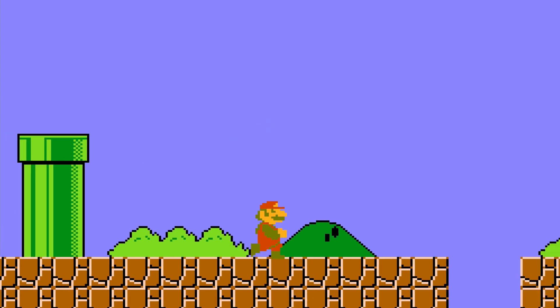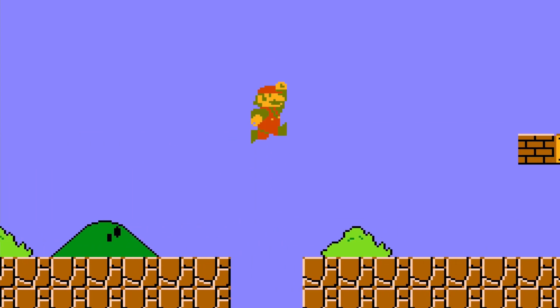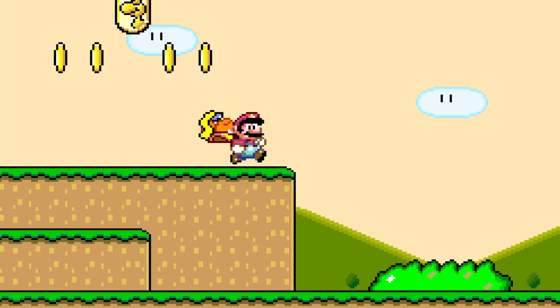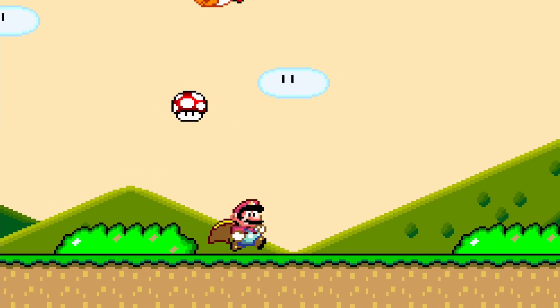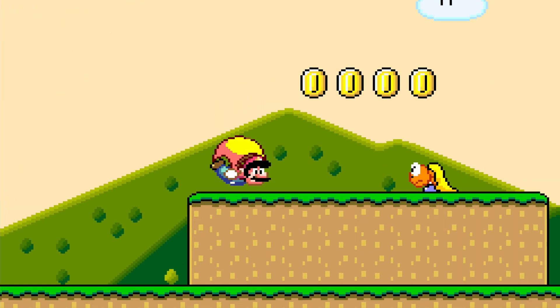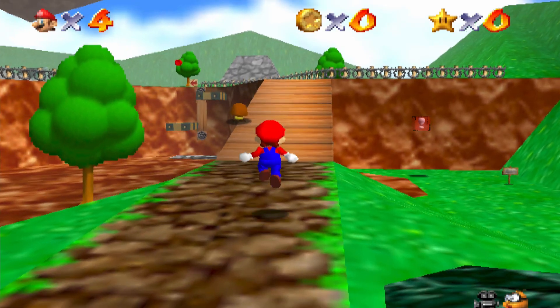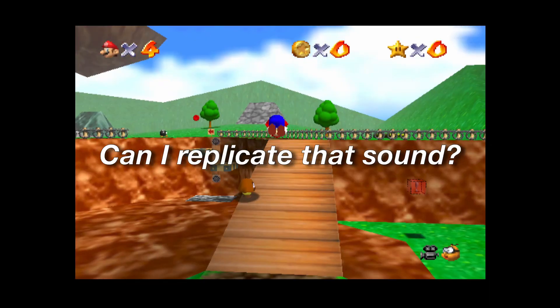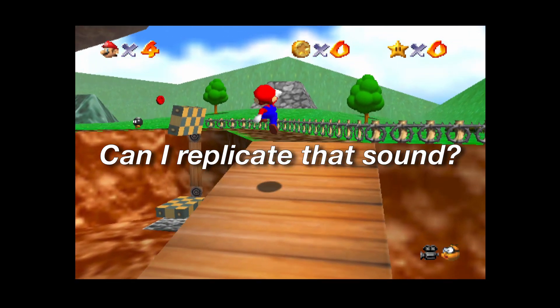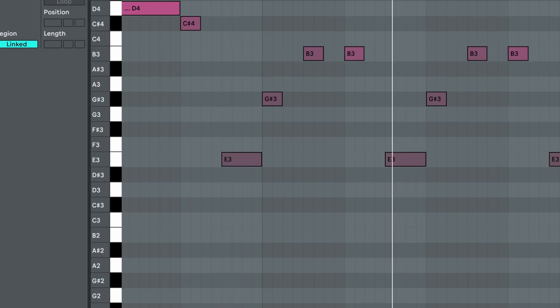Super Mario music has this unmistakable sound. You hear it and you immediately know it's from a Mario game. So I asked myself, can I replicate that sound? This is what I came up with.